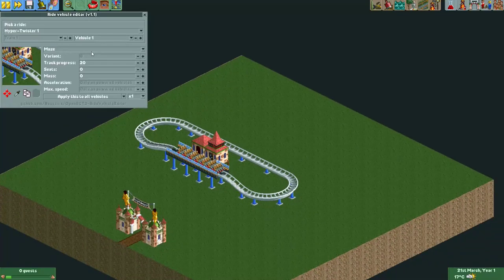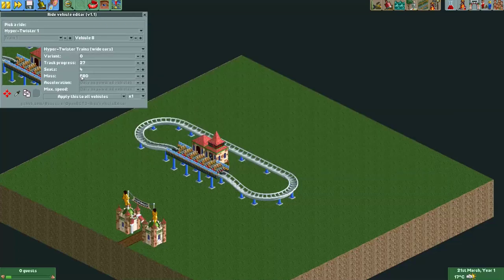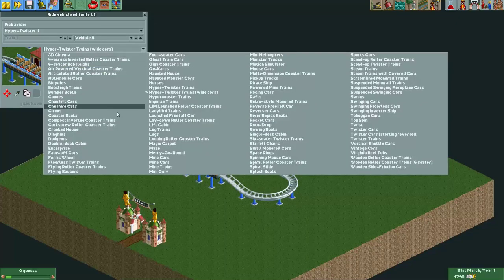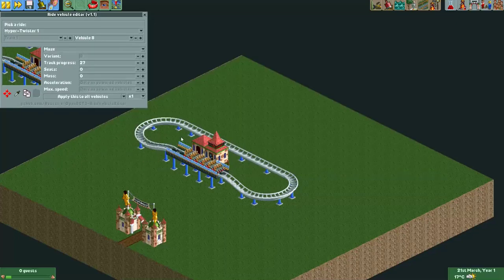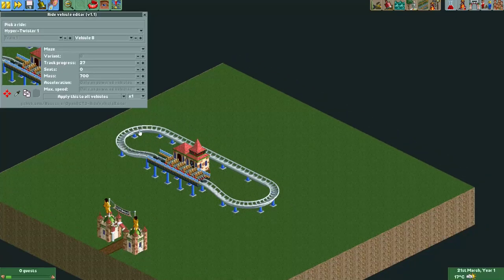If you want your last vehicles to be invisible, go to vehicle 8 and change it into a maze. It normally has 618 mass, so remember that. Now it's invisible, and you can also give it mass — using the times-100 increment here is useful for adding more mass at once. Now the last vehicle is invisible, it has zero seats so no guests will be on it, but it's still quite heavy. That can be useful when shoe-stringing if you want the car to influence the behavior at the front of the train.